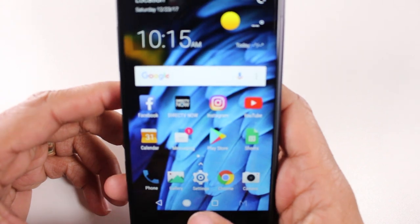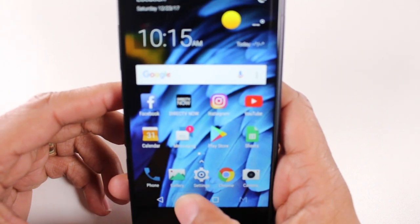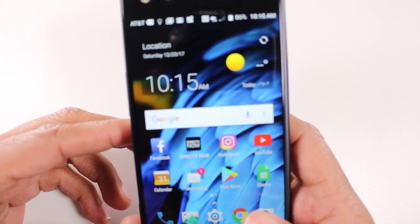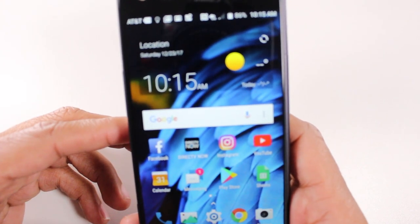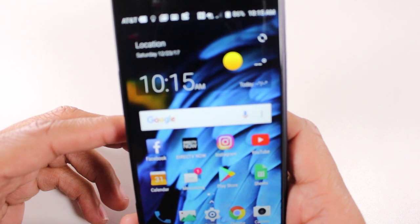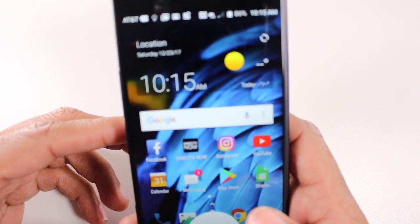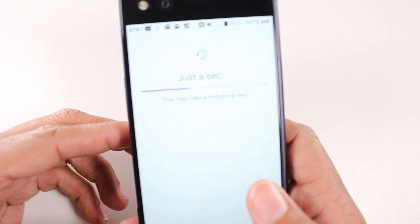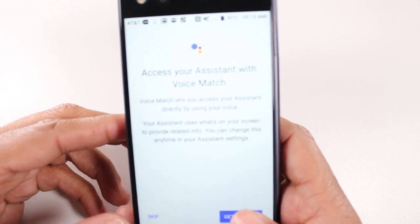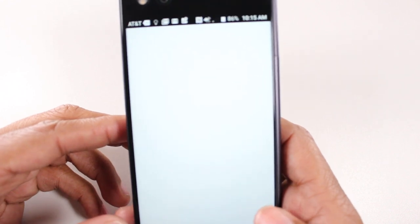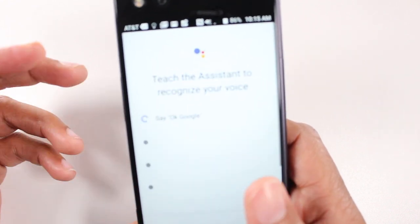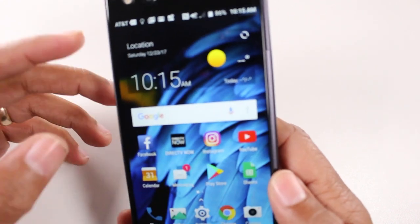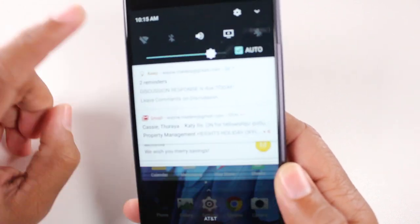If you hold down the home button you will have your quick launch to Google services — Google Now. You set that up and you'll be able to have all your Google Now options come up.